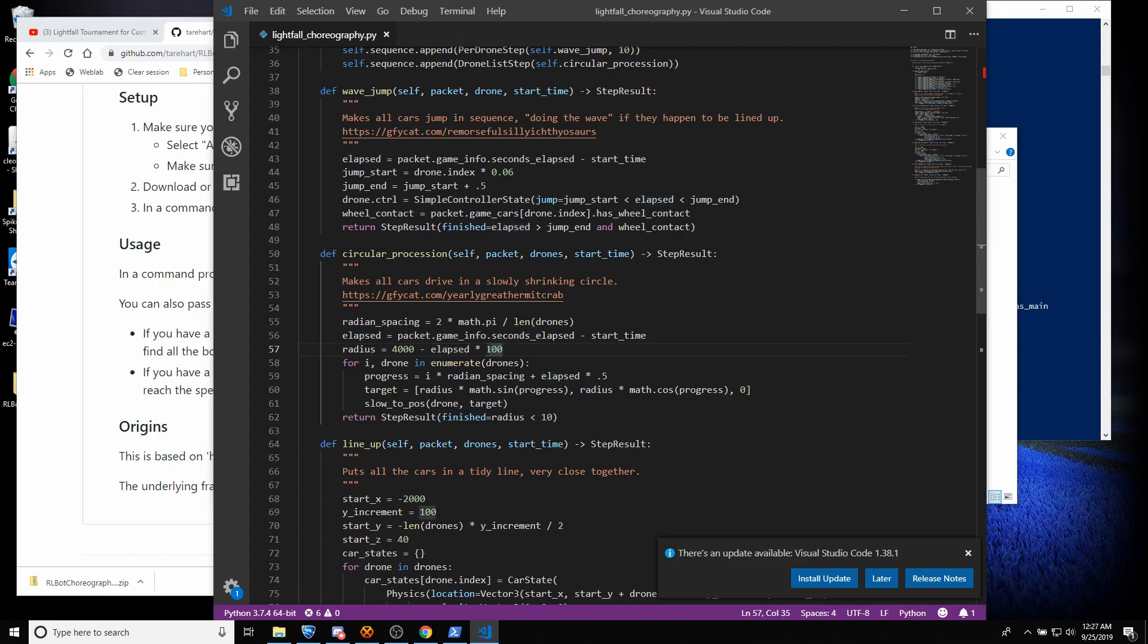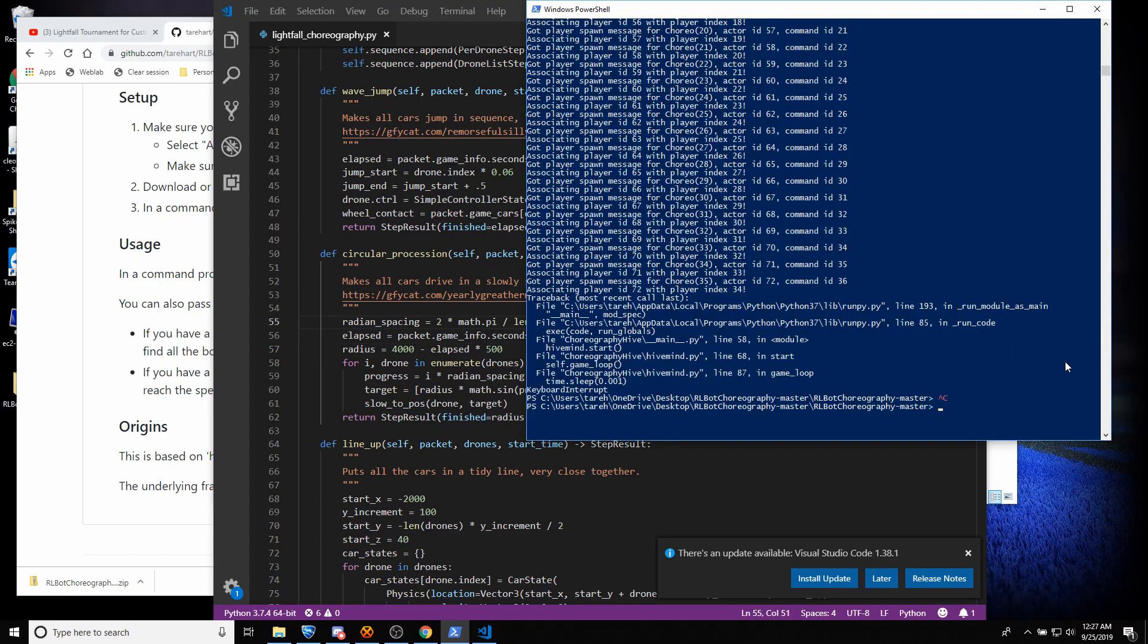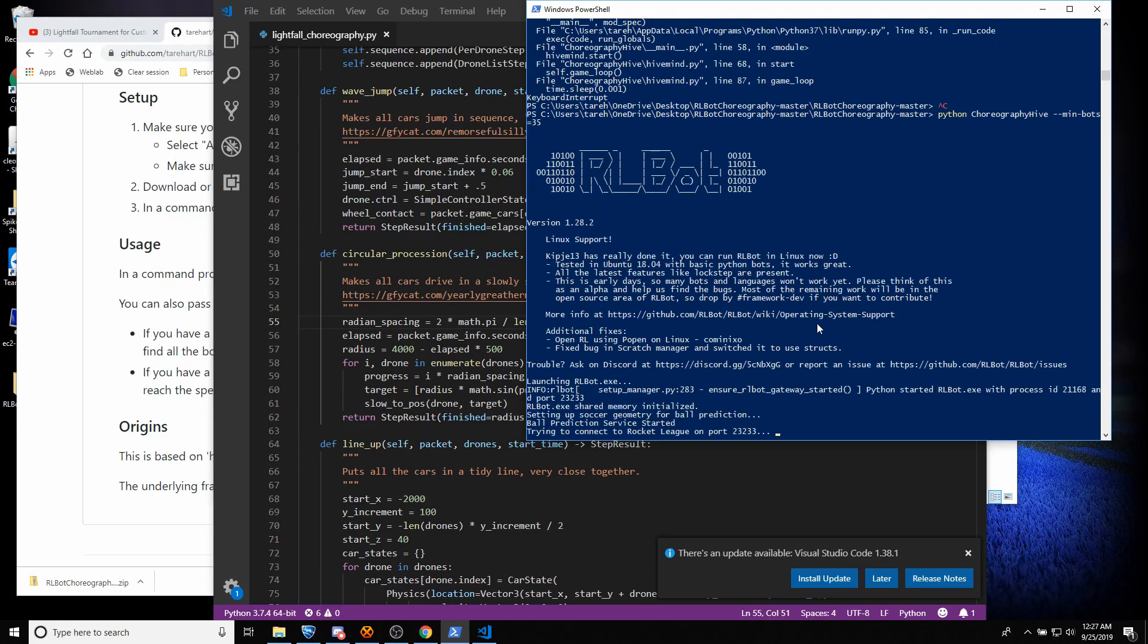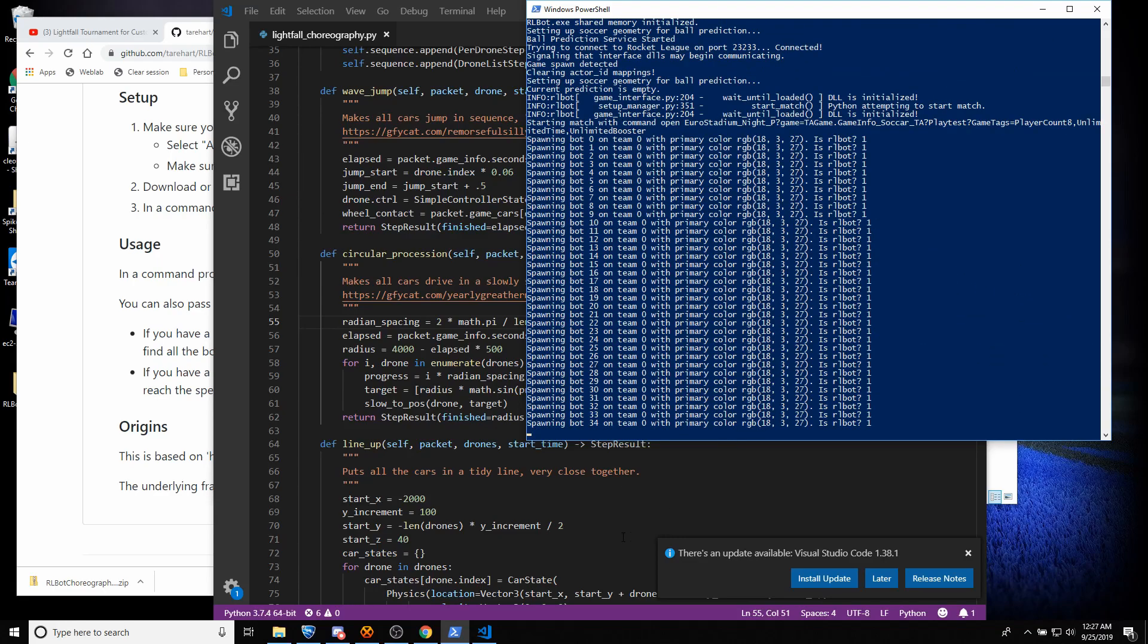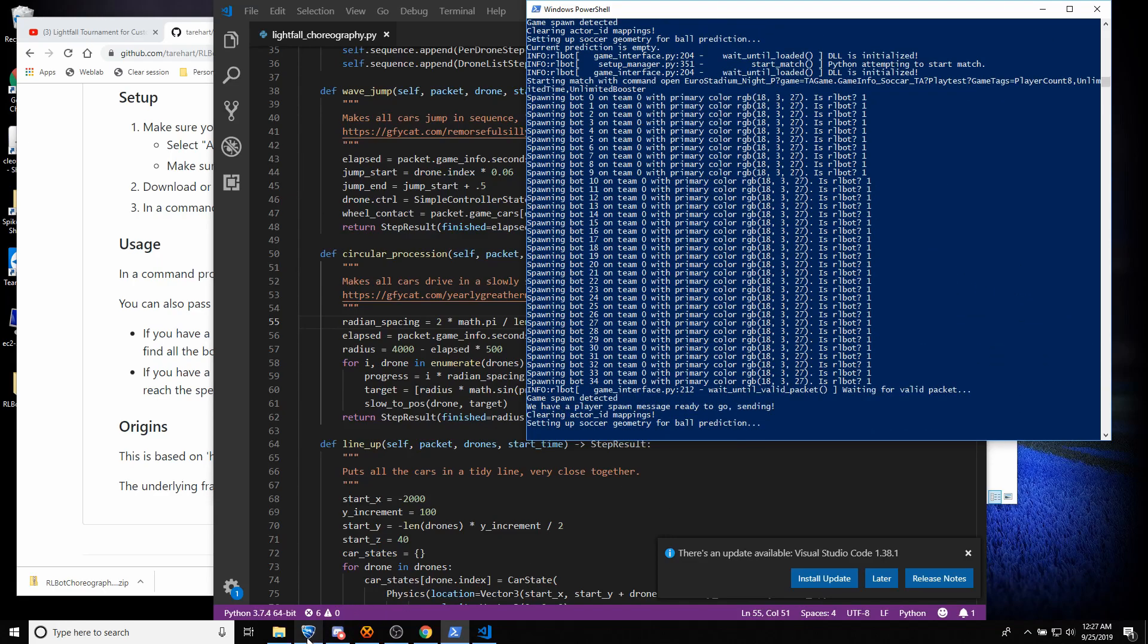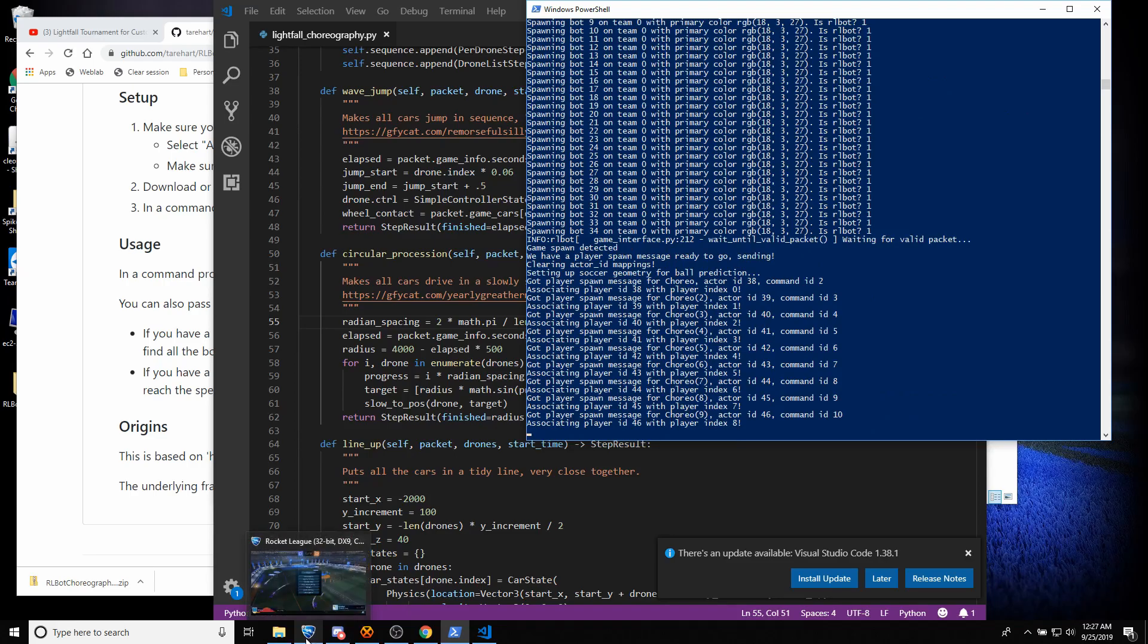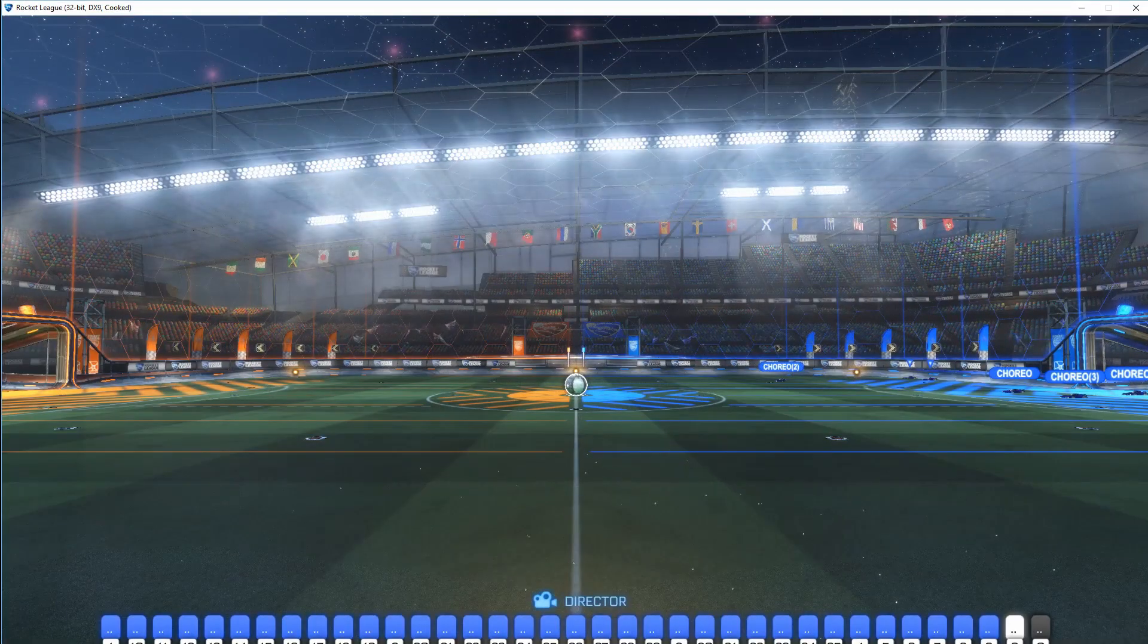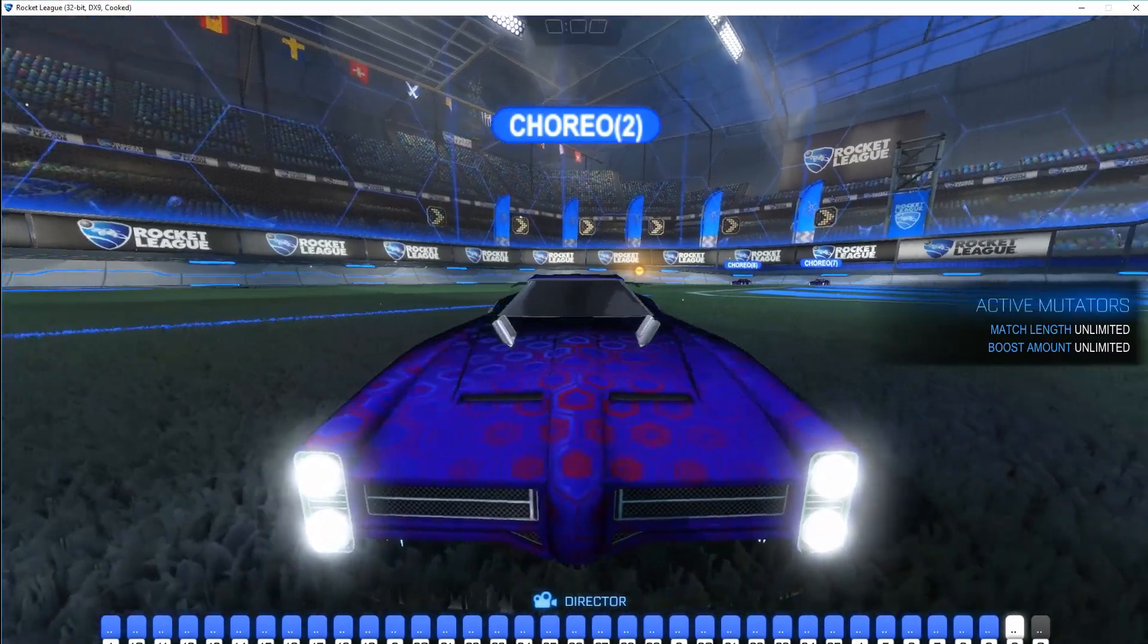So I'm going to change this multiplier to 500. And that will make the circle collapse a lot faster. So I'll just save this. And I'll run this again.